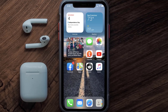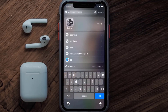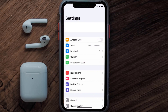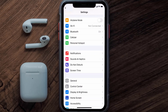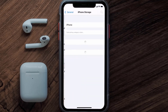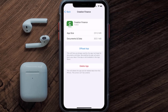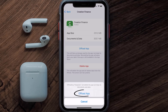But if you still encounter this issue, then you need to clear the app cache. Go to your device settings and then scroll all the way down to General and tap on it. Then tap on iPhone Storage. From here, search for the Creation Finance app and then tap on it.